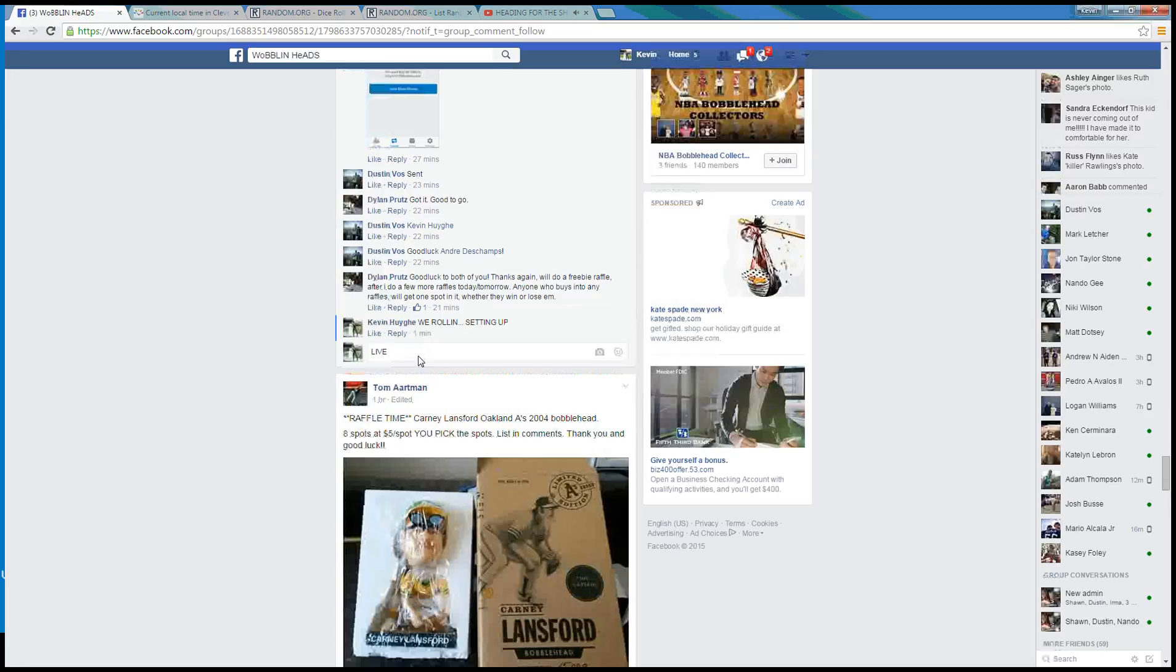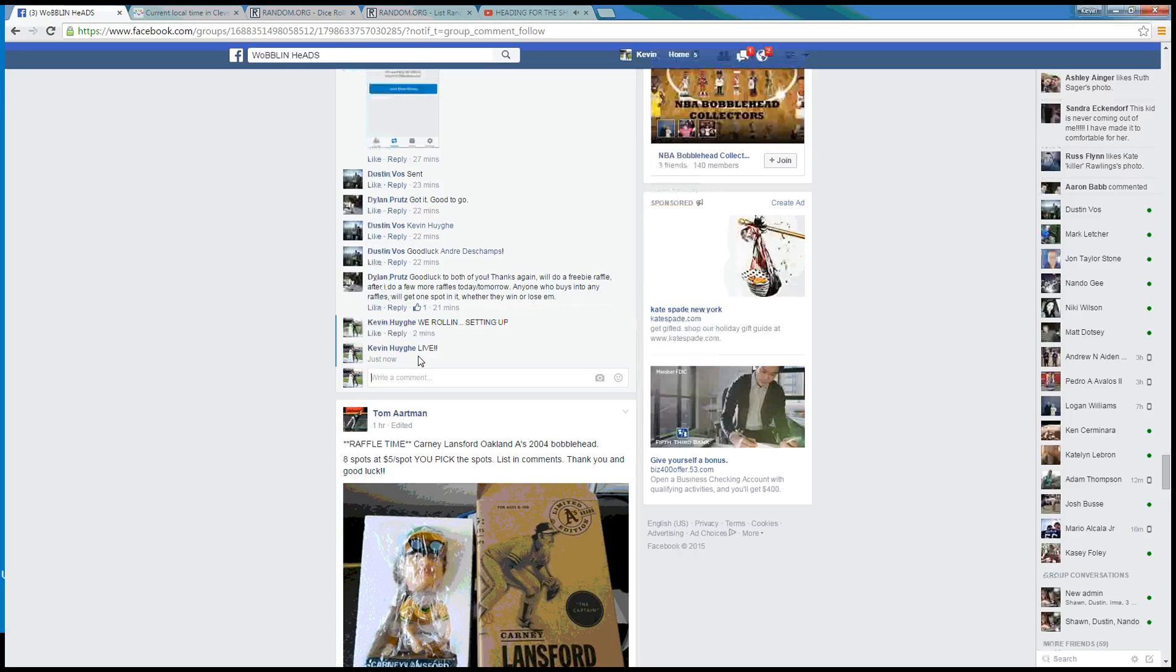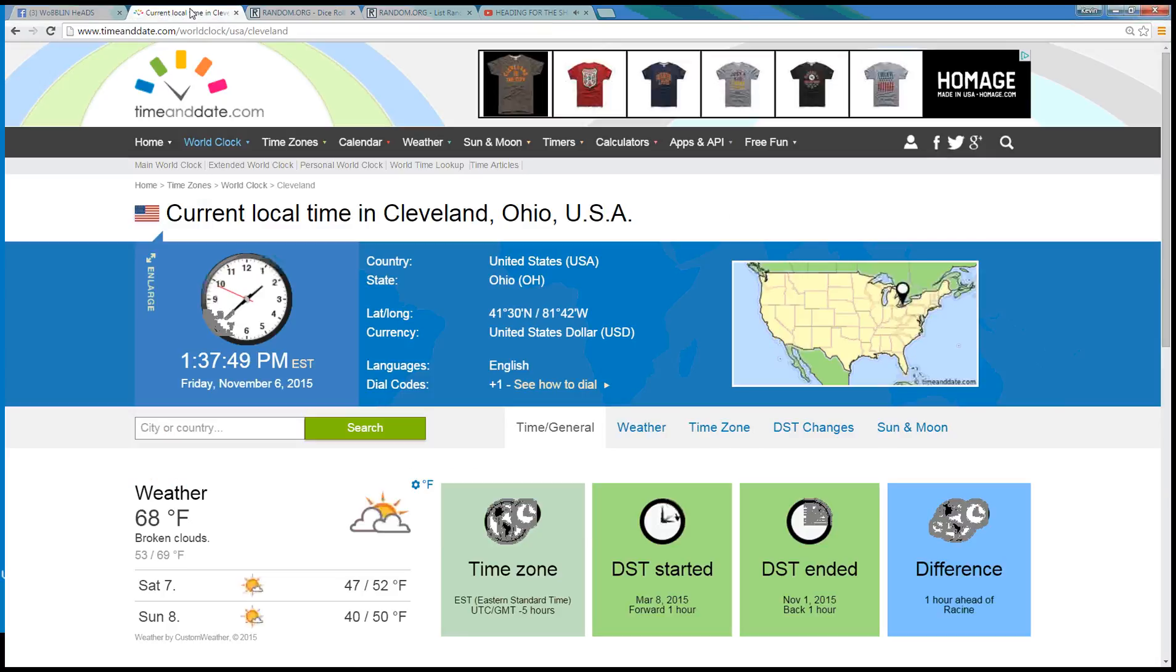We are live. Local time in Cleveland is 11:37 p.m. on this Friday.